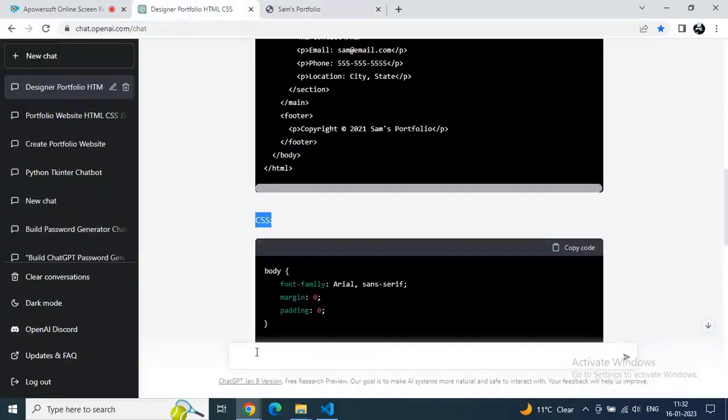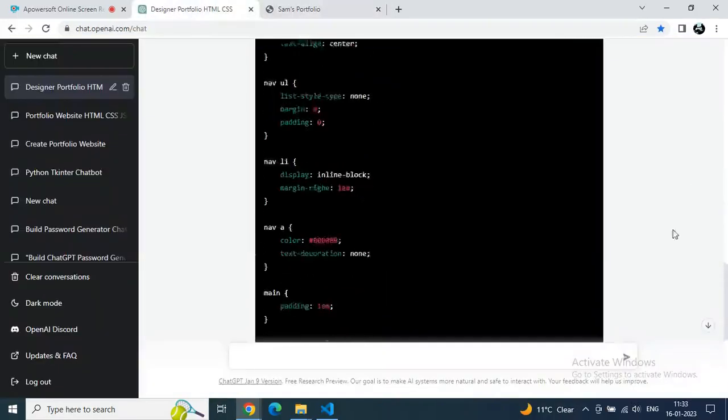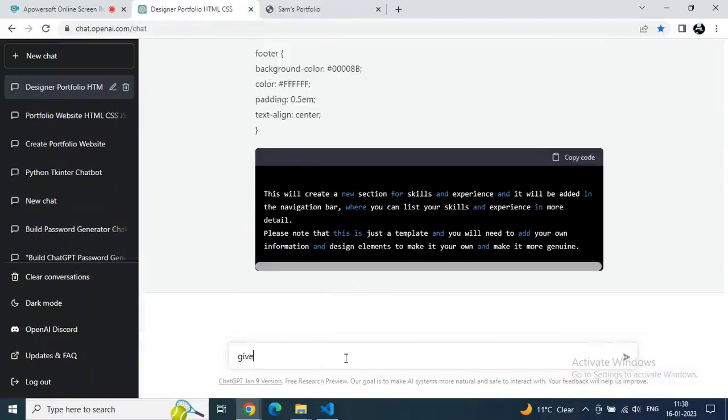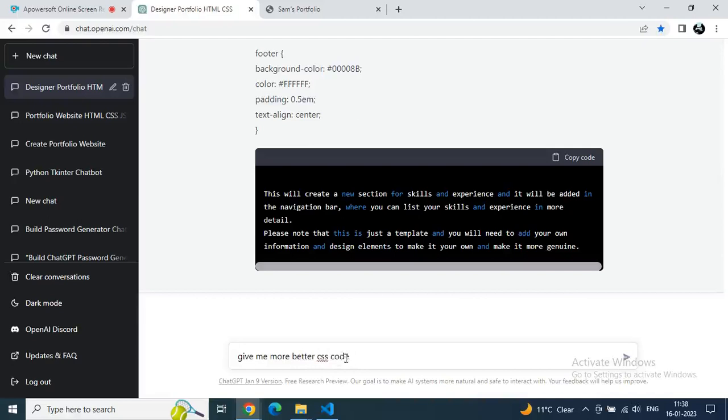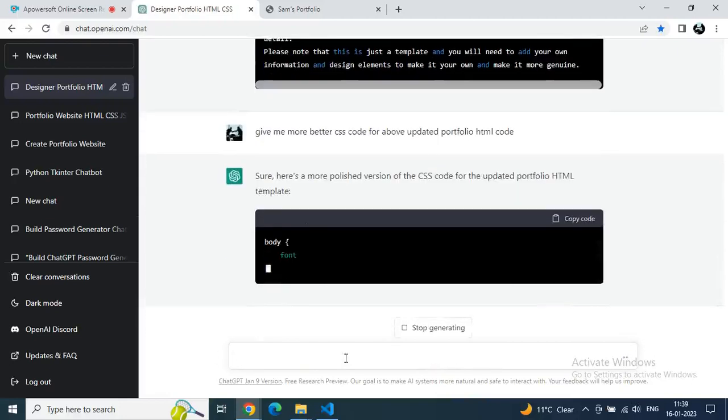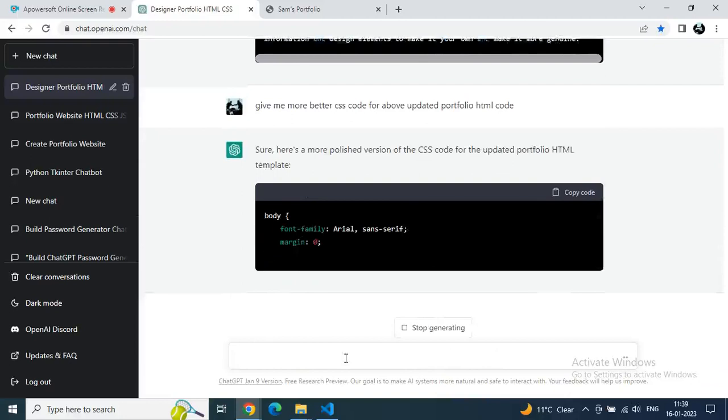Anybody can build this without coding knowledge. Just only we have to write our requirements. Now let's make it some more advanced. Can you please give me more advanced or better CSS? You can demand with ChatGPT as per your requirement. Let's type for a more updated portfolio which looks more attractive.